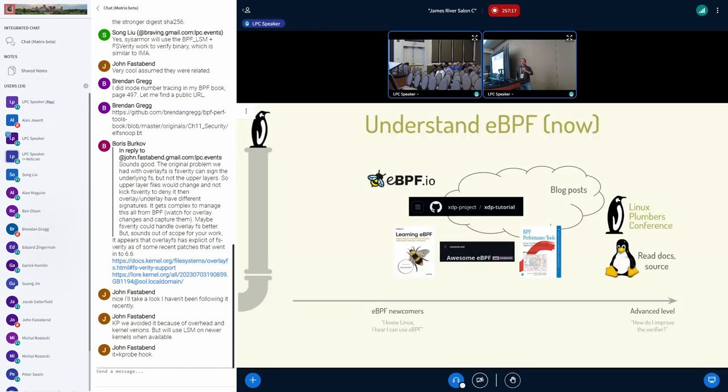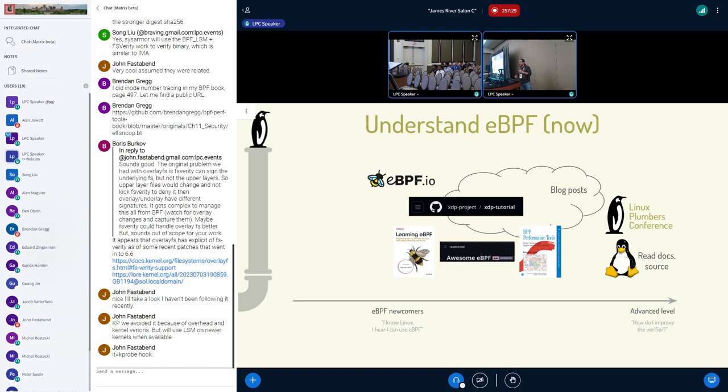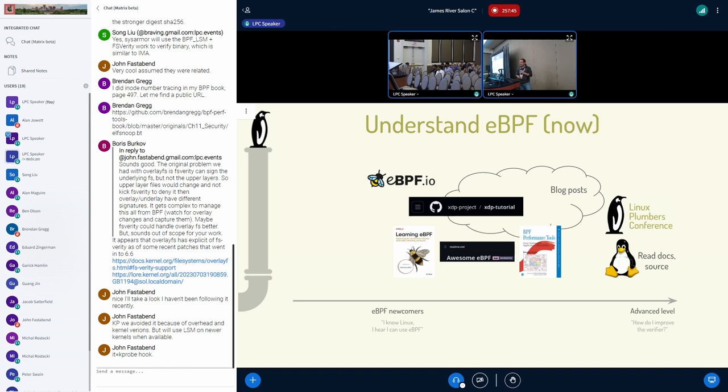Nowadays, we have a lot more resources, thankfully. So we have tutorials, we have a few books about eBPF, we have eBPF.io, which is a great website to get started. We have a lot of blog posts and plenty of other resources that are not listed on this site. So we can accommodate the needs for the newcomers to eBPF, trying to get into this thing that we heard about for Linux.